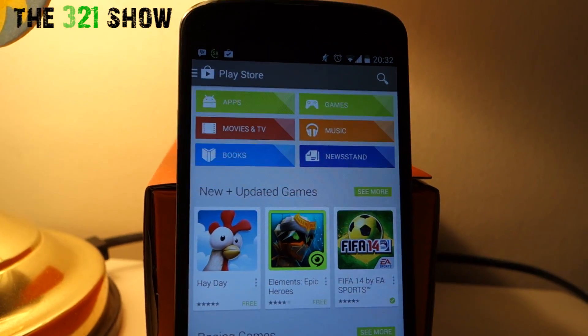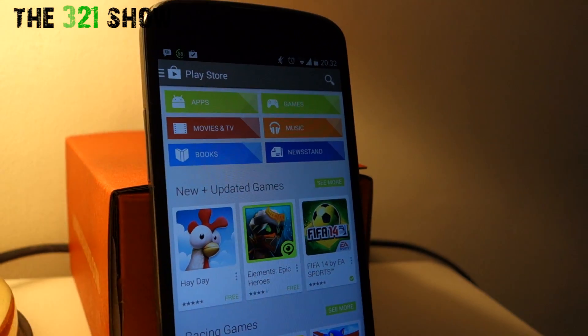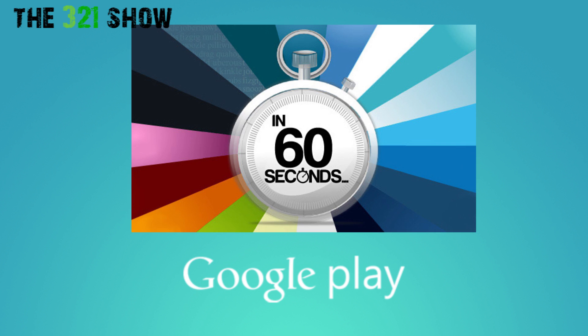What's up guys, you're watching the 321 show and today I'm going to be showing you how to get a refund from Google Play in 60 seconds. Let's get started.